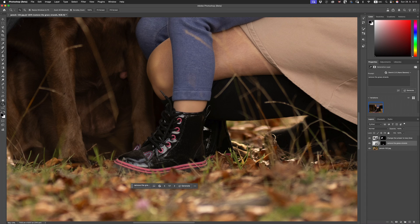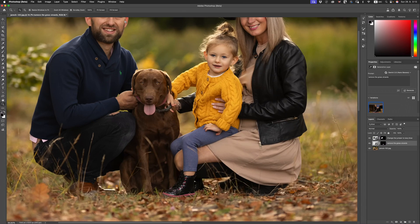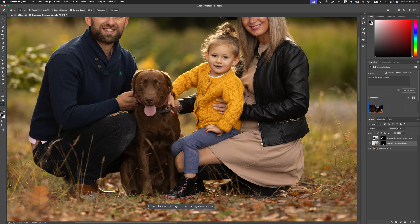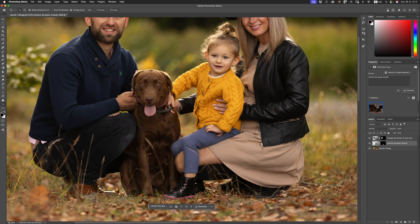Folks, there you have it. We now have Nano Banana right inside of Photoshop Beta. I don't know what the timeline is like in terms of it being introduced into the full release of Photoshop, but I don't expect it to be very long. This, my friends, is a game changer. If you're a portrait photographer and you're not using this, you're losing out — you're losing time. If you want to speed up your workflow, this is definitely a way forward. This was a quick overview of Nano Banana right here inside of the Beta version of Photoshop. Thanks so much, and we'll see you in the next session. Cheers for now.